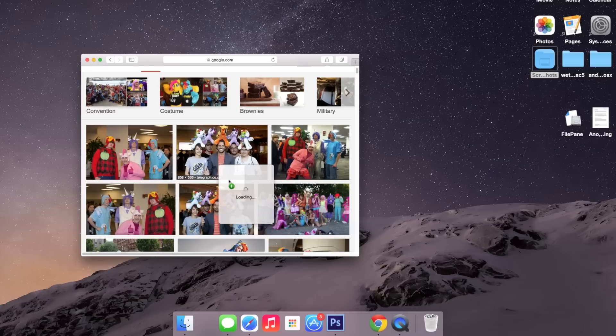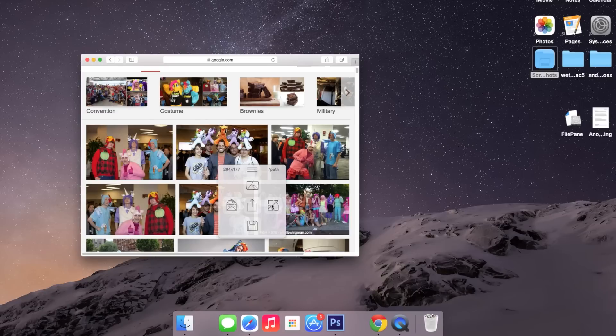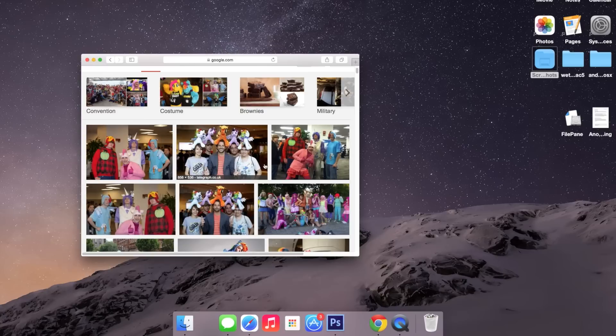All I have to do is drag it and drop it here, and I'll have options to set it as my desktop background, share it through email, share it on social media, resize it, and also save it to my computer.